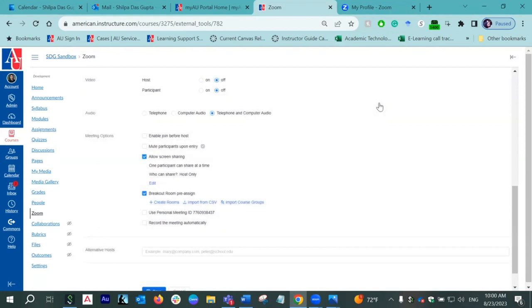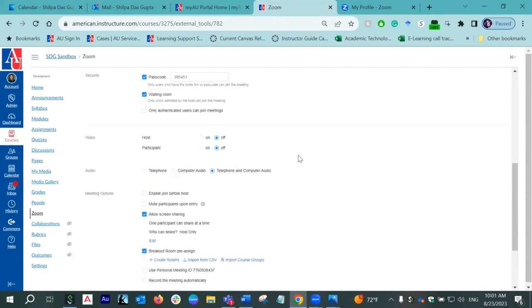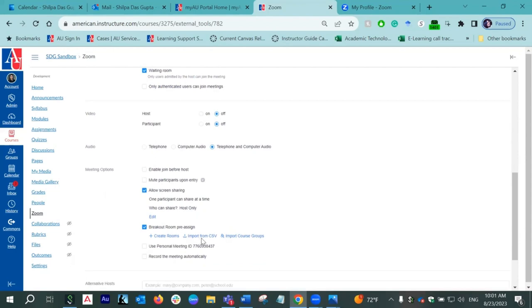A participant asks: Can we save the room distribution, or is it only set up per session? The presenter responds: The CSV file is a savable file. When you use the Create Room option, it stays only with that particular meeting — but if it's a recurring meeting, it applies to all occurrences. My recommendation: use a CSV file the first time, save the file, and you're done for the rest of the semester. Every time you create a new meeting, simply upload it.